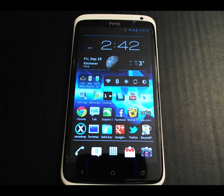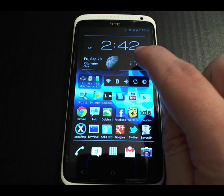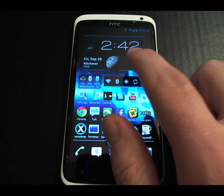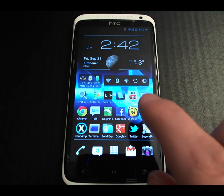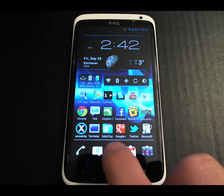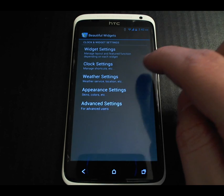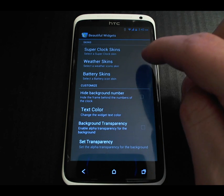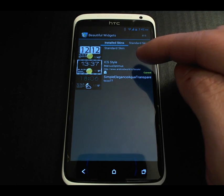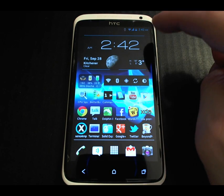This is how I have Paranoid Android set up on my device that I use as my daily driver. This widget here is called Super Clock from the Beautiful Widgets collection, using an ICS theme — it's kind of slick. Under Beautiful Widgets, Super Clock settings, Appearance, Skins — this one is called ICS Style, as opposed to the standard skin. Very plain, very basic look.